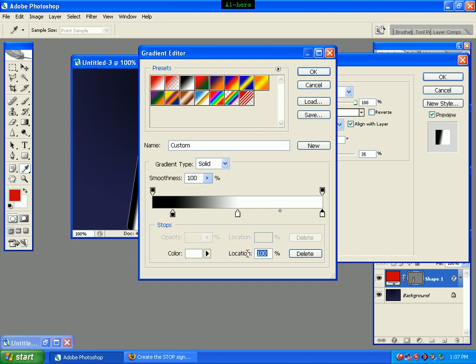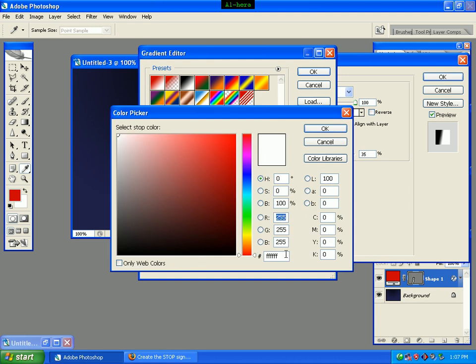Click location 100, we can set it to 95. Double-click on the color. We can pick up the color here and enter the color code.